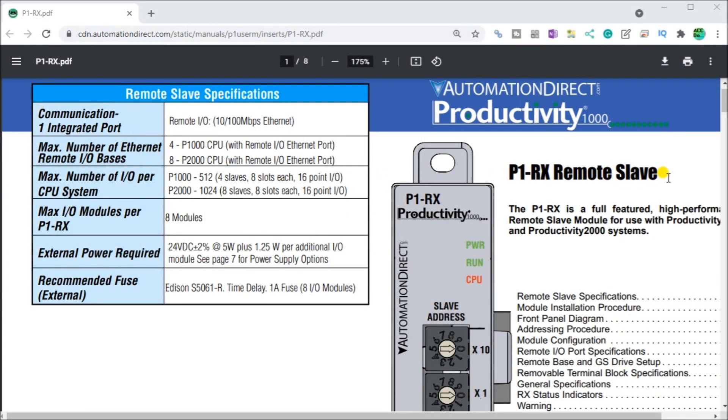Hi everyone. Today we're going to be looking at the Productivity 1000 TLC P1-RX Remote I.O. Base Hardware.